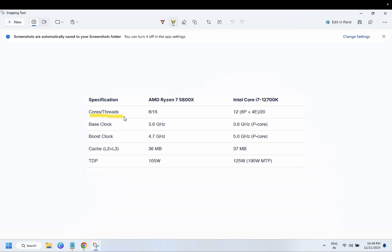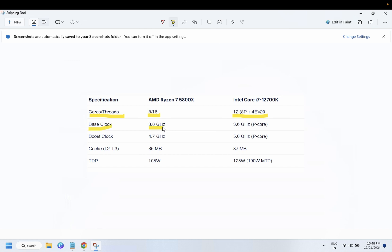AMD Ryzen 7 has core threads 8-16 maximum, and Intel has more cores, 12-20. Base clock is 3.8 GHz for AMD, 3.6 GHz for Intel. Boost clock speed is 4.7 GHz for AMD, 5 GHz for Intel.